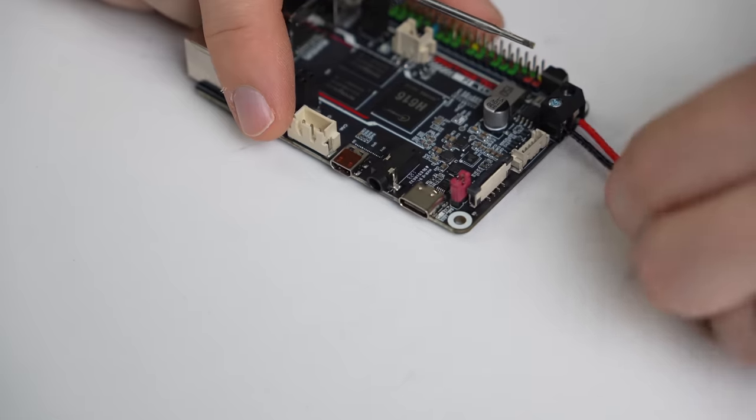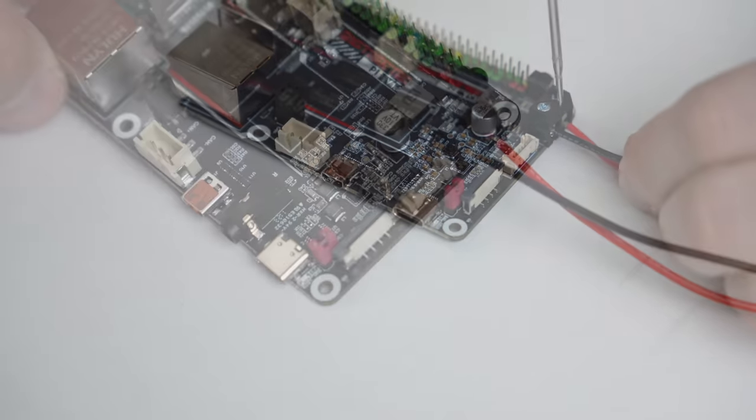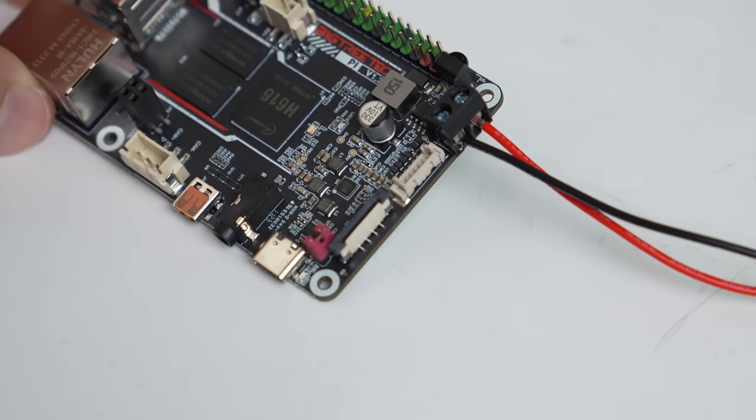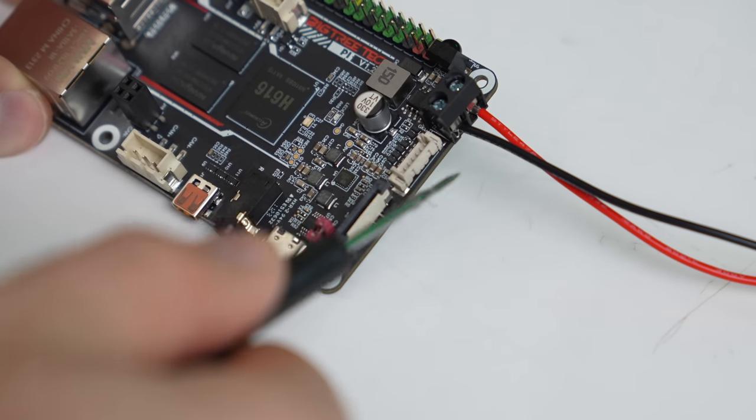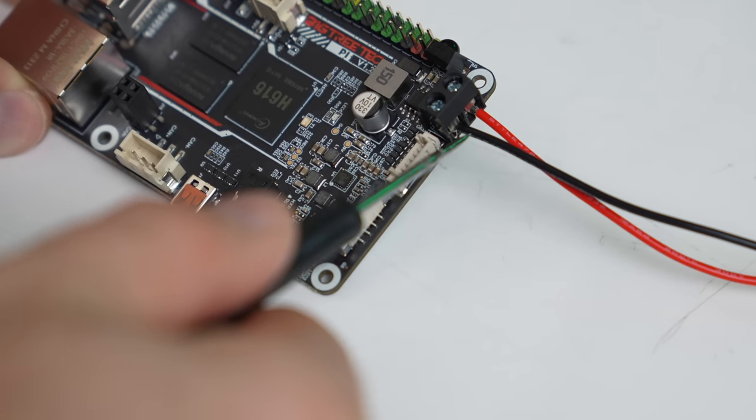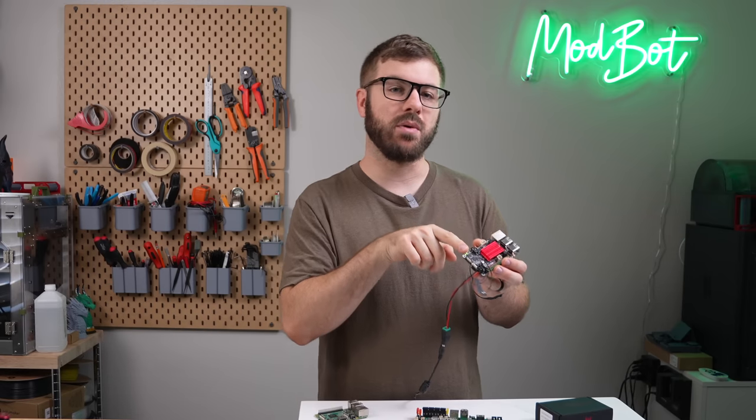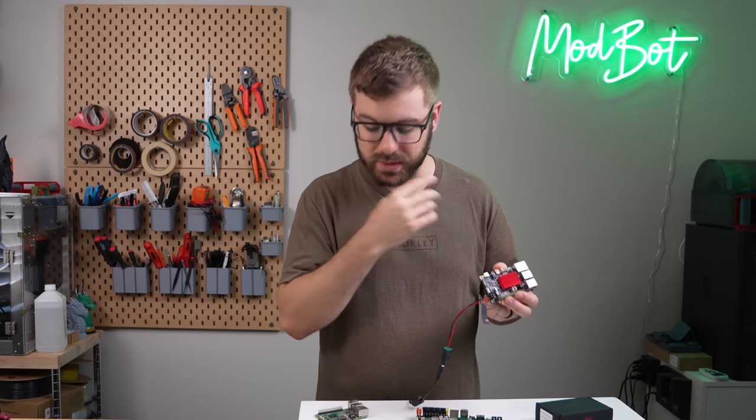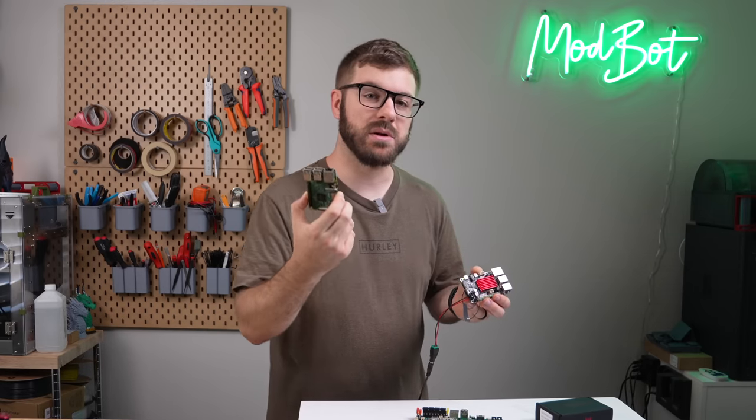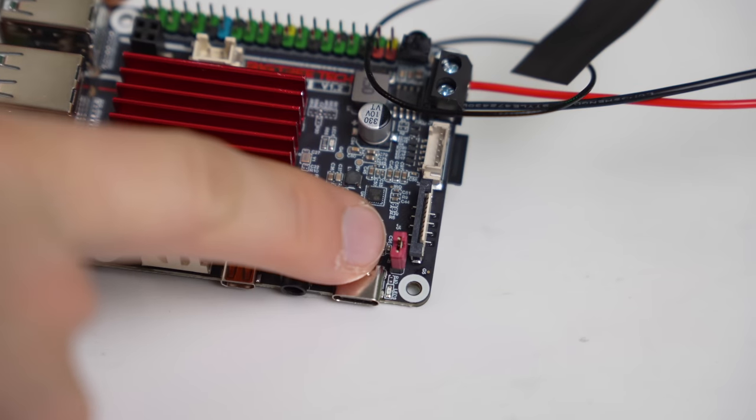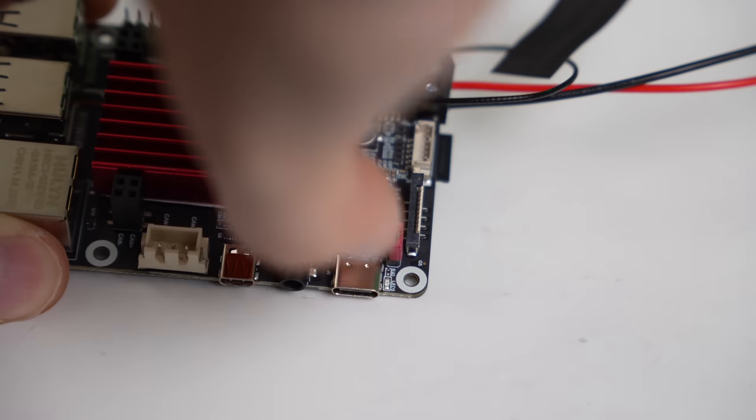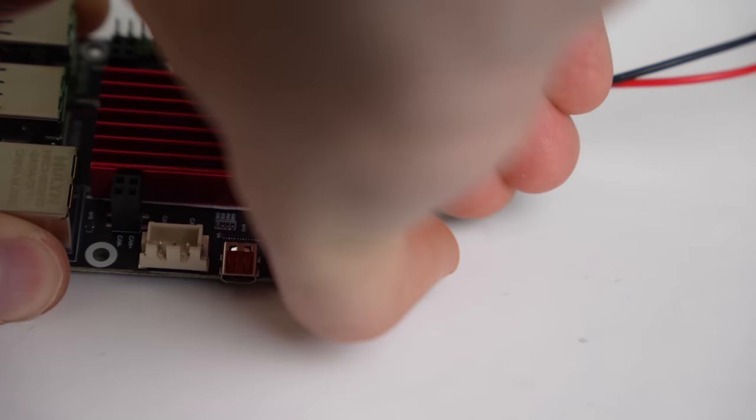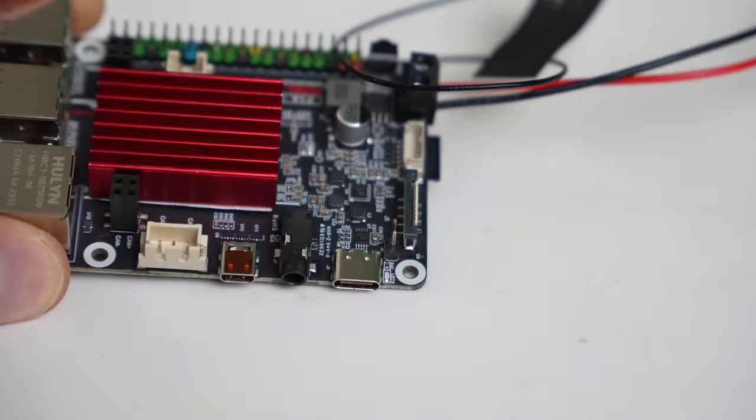On the BigTreeTech Pi 1.2, you have two options. The screw-down terminals can take 12 or 24 volts to power the Pi, or you can use the USB-C port with 5 volts like you would do on an official Raspberry Pi as well. If you are going to power the board over USB-C, you'll need to make sure that the jumper is installed on the two pins next to it.